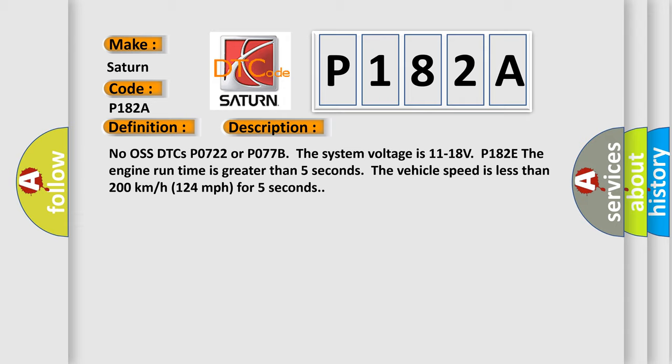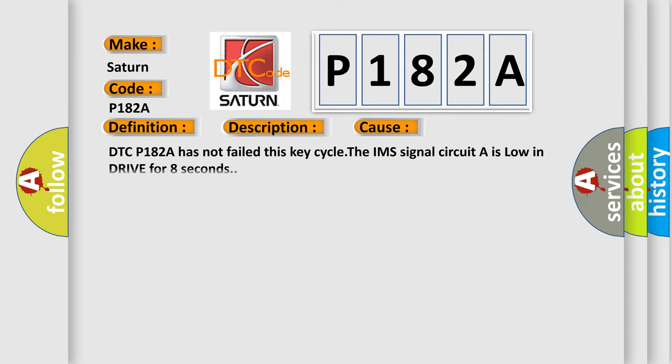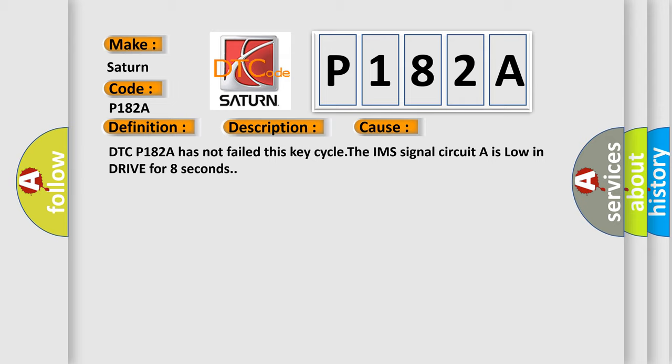This diagnostic error occurs most often in these cases: DTC P182A has not failed this key cycle. The IMS signal circuit A is low in drive for 8 seconds.